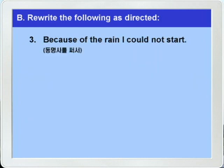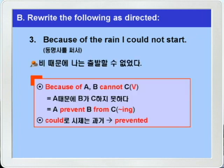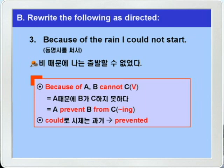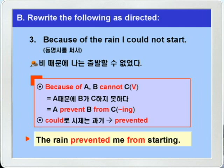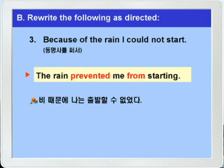자 이제 3번을 보시죠. 역시 동명사를 써서 바꾸는 문제인데요. 일단 먼저 해석을 해보면 '비 때문에 나는 출발할 수 없었다' 이런 뜻이죠. 'because of'하고 'could not'을 보면 떠오르는 구문이 있죠. 'because of A, B cannot C' 하면 'A 때문에 B가 C하지 못하다' 이런 뜻이니까 이것을 'A prevent B from C'로 바꿀 수 있죠. from이 전치사니까 C는 동명사가 나옵니다. 그래서 바꿀 때는 'starting' 이렇게 돼야겠죠. 시제는 could니까 과거, 그래서 'prevent'가 아니라 'prevented'로 과거 시제가 되어야 됩니다. 정답: 'The rain prevented me from starting.'